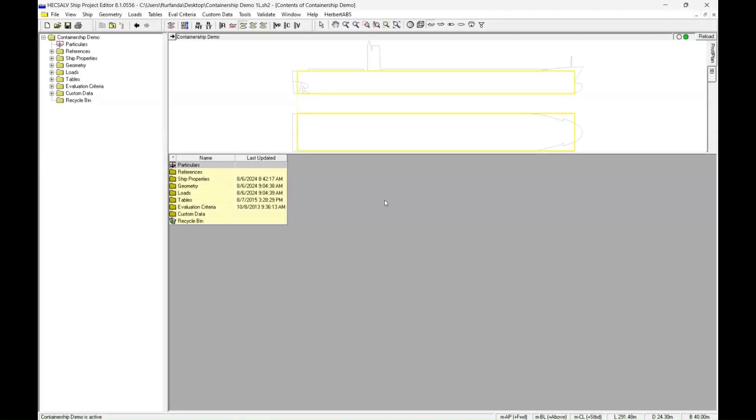Hi everyone, this is Furkan. Today we're going to be looking at the cross-section tool in Ship Project Editor.